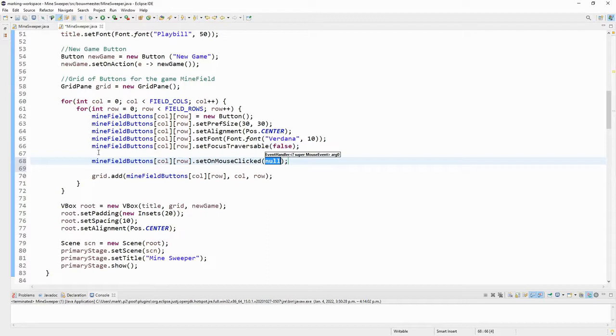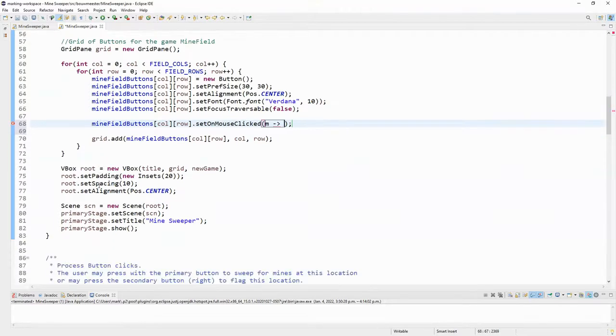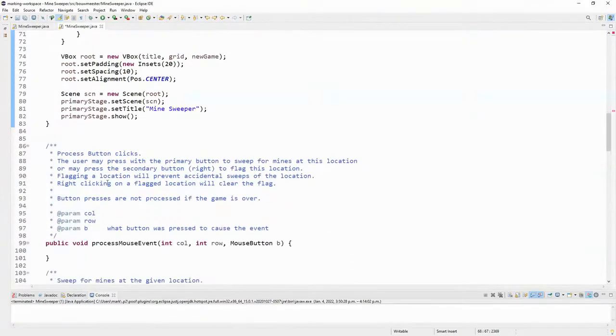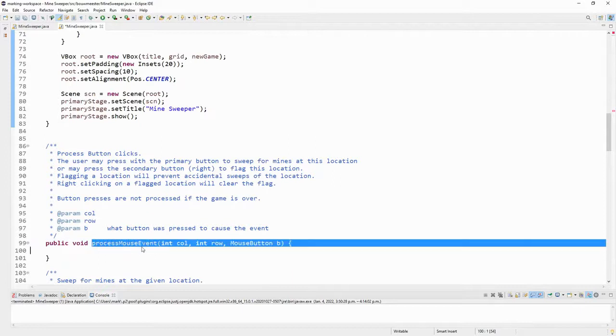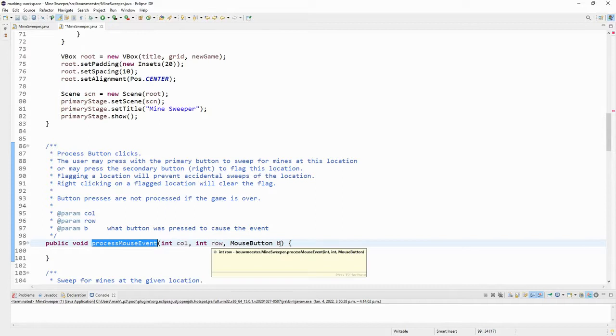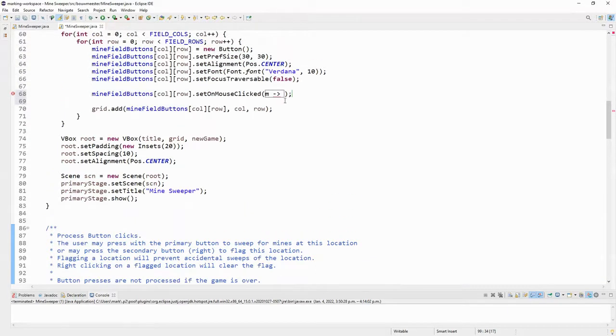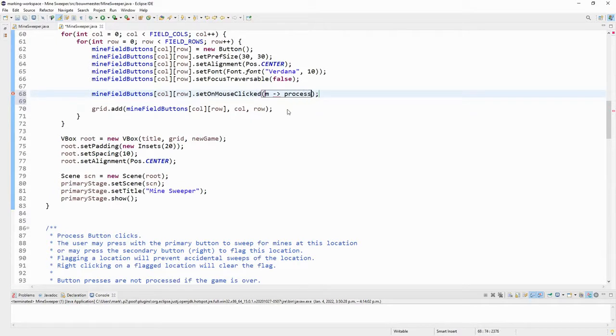Instead of calling my event E for event, I'm just going to call it M for mouse event. And when that mouse event occurs, I want to call the method that I was planning to use in order to process my button clicks, which I named my method process mouse event. And I want to be told what column, what row I'm dealing with. And I'd like to be told what mouse button got pressed.